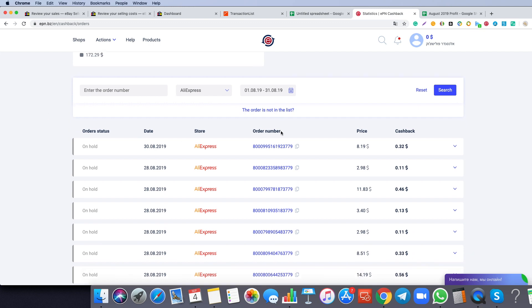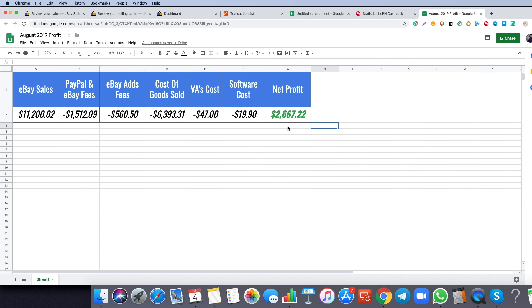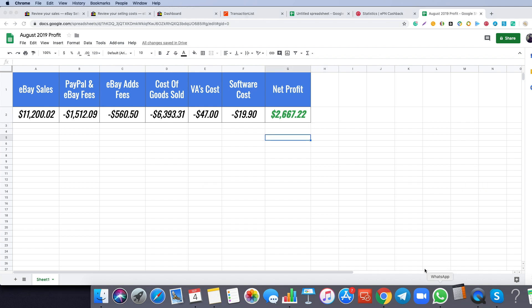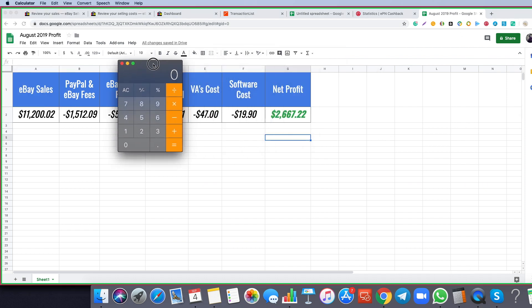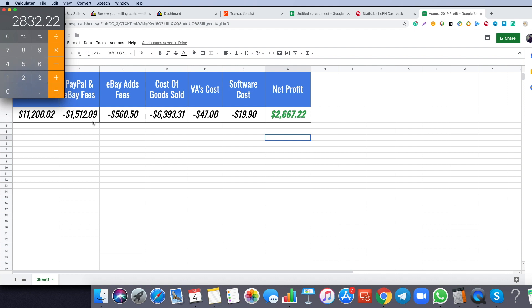So you see here the numbers $2,667. Let's do $2,667.22 plus let's say $165 for last month. That is a bit more than $2,800 US dollars.